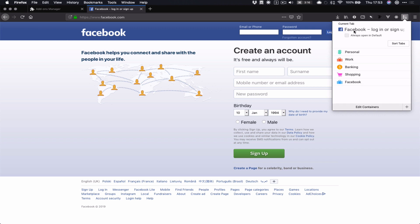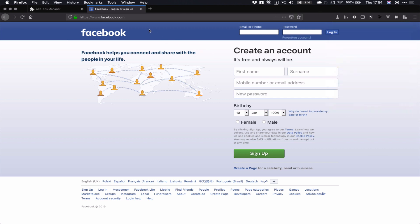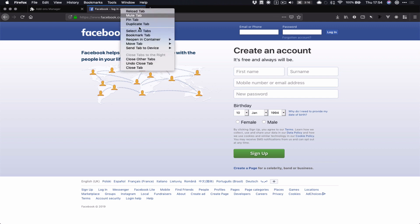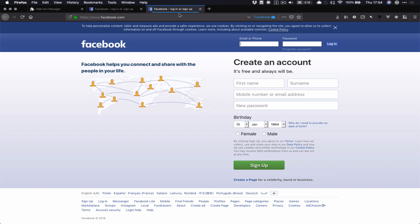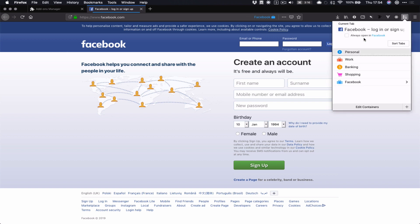I then want to... This is showing me my current tab, and I want to say always open it in default. That's not quite what I want to do. I want to always open it in the Facebook container. So I'm going to reopen this in the Facebook container. Close the one that's not. And you'll see this one's now got a blue line, so that's how I know which container I'm in. I can then close this.